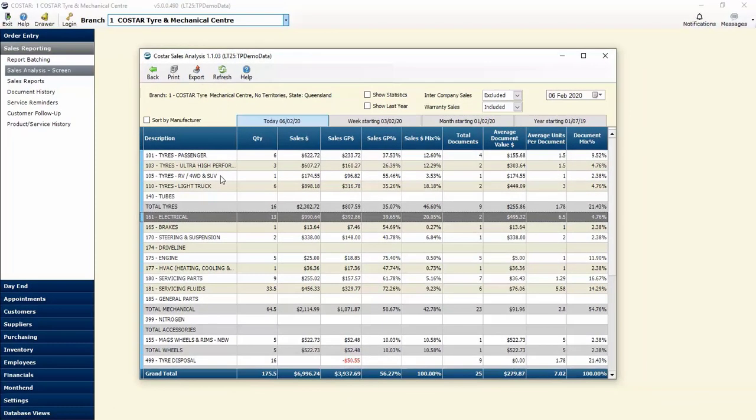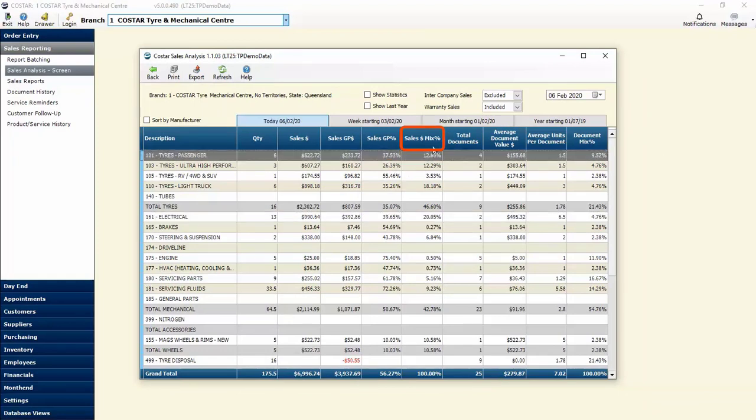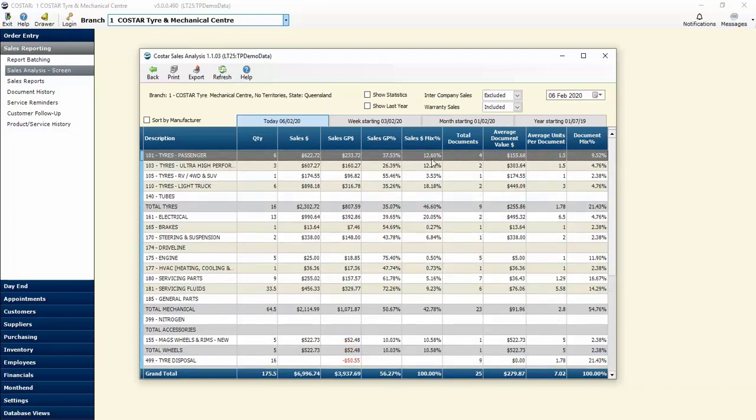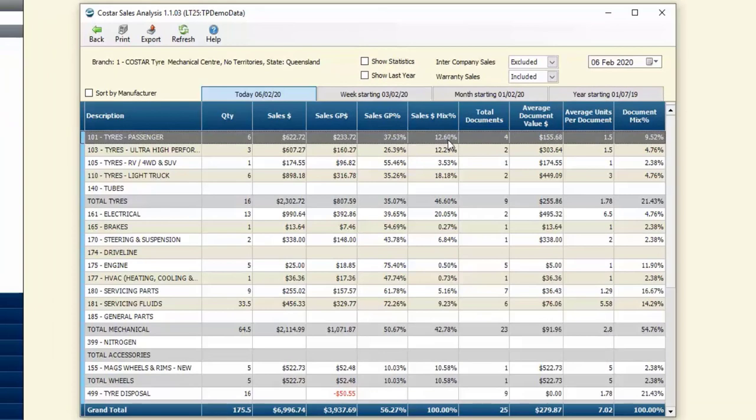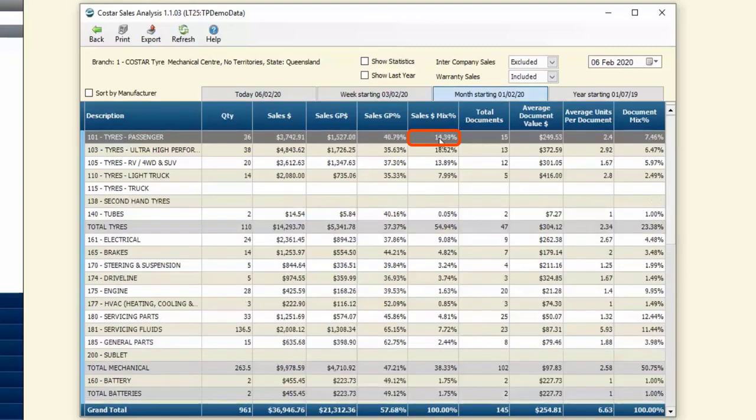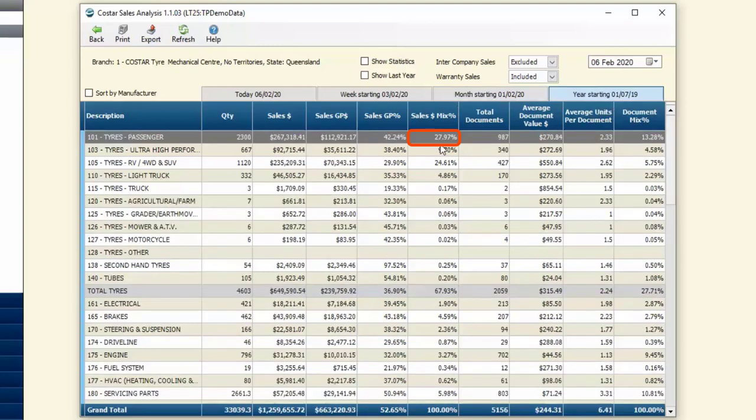Some other information we can get from this screen: if we keep scrolling across we can see our sales mix. This lets us know as a percentage of our total products what each of these different categories makes up. Passenger tires make up 12.6% of our total product sales for the day. For the week it goes to 17.9%, then for the month we're looking at 14%, and the entire year is almost 30% for passenger tires. Ultra high performance is 10% as well.